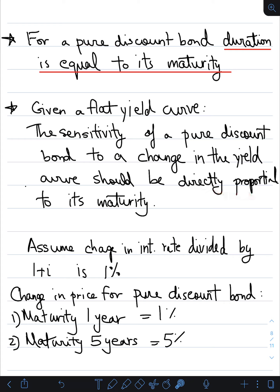Let's look at some numbers. Assume the change in interest rate divided by one plus i is 1%. Based on that, we can see what the sensitivity of the bond price should be. Since duration equals maturity for a pure discount bond, a one-year discount bond with a 1% interest rate change would see a 1% change in price.